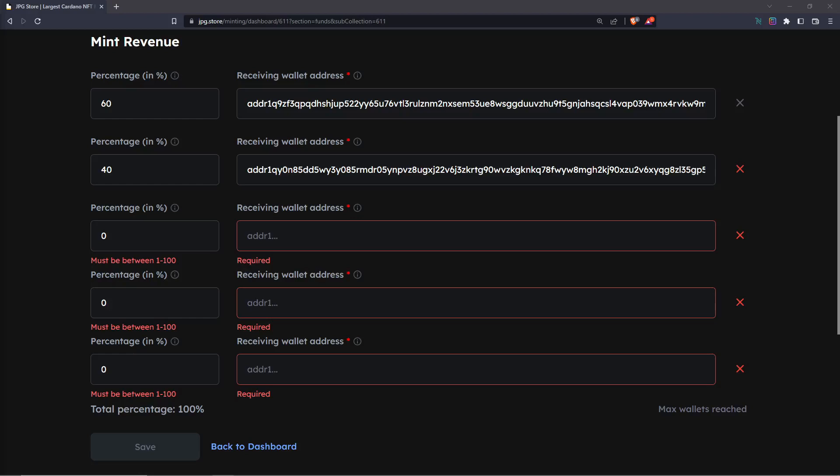Keep in mind that you can add up to five different receiving addresses for the mint revenue and also that none of these receiving addresses should be the same address.